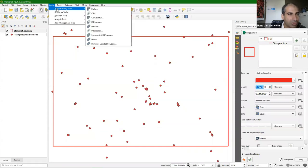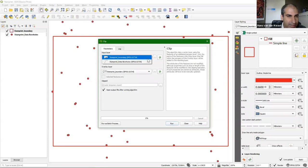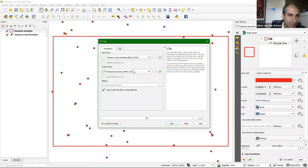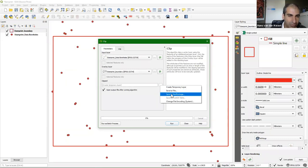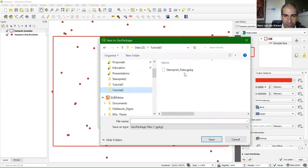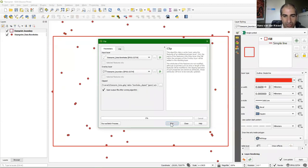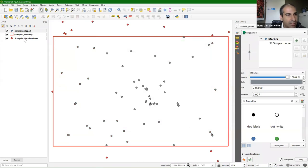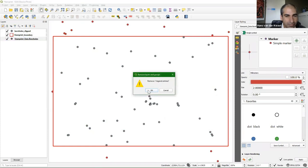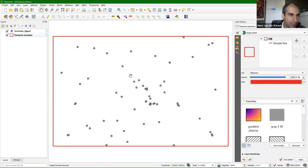We've done these things before. Go to Vector > Geoprocessing Tools > Clip. Choose as input layer the boreholes, and as the overlay layer the STAMPREAT boundary. Check in the brackets that they have the same projection — that's very important. I'm going to save it to the GeoPackage, choose tutorial 3 StampReadData, and call this layer boreholes clipped. Click OK. Now it's going to clip it. I can remove the unclipped layer, and we end up with only the boreholes inside our red rectangle.